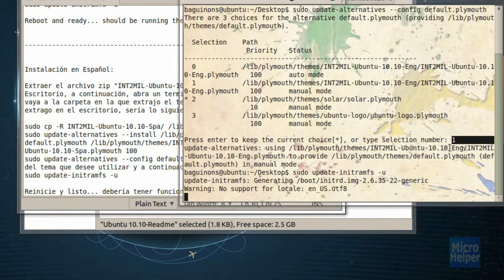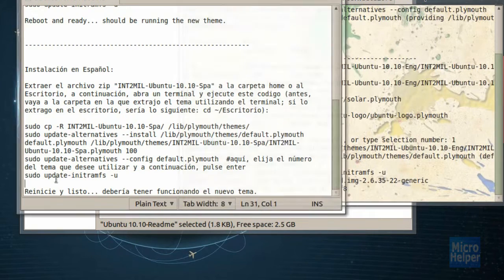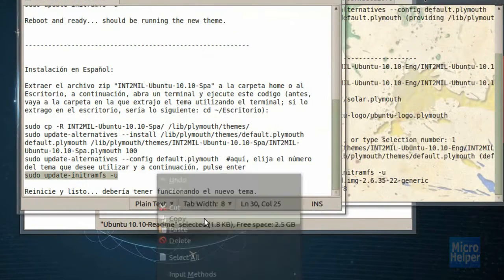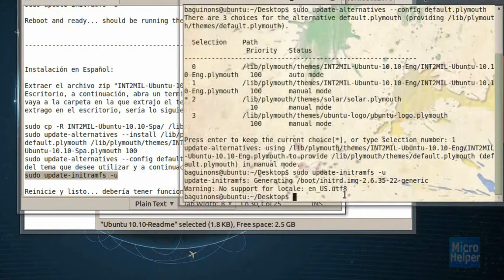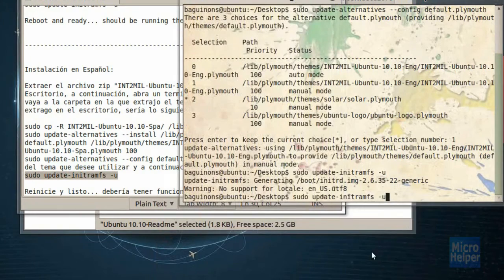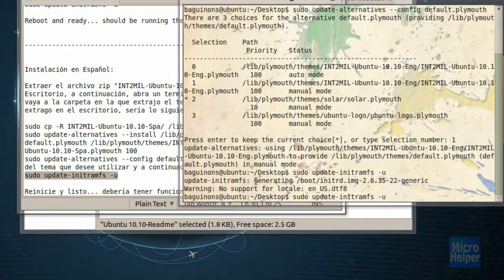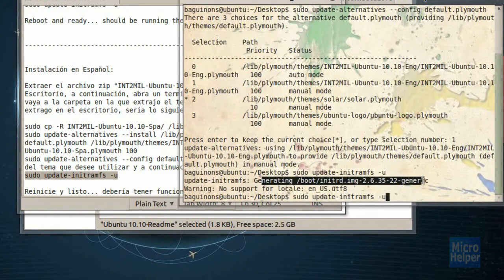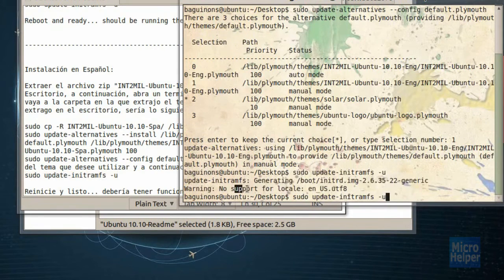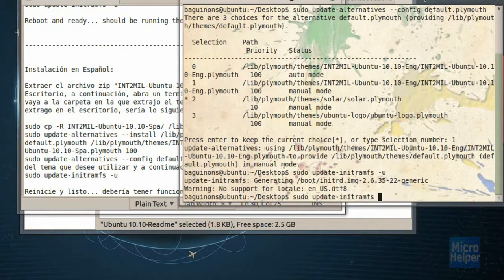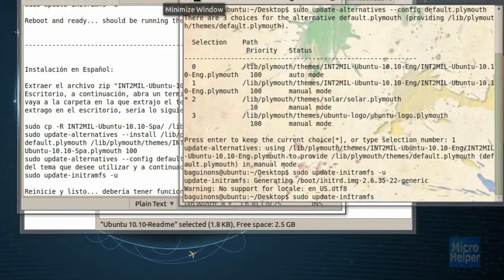Alright, after you chose the number here, just copy the last line in here after you choose the number. And then paste it in here. And after you paste it, it should say generating boot, blah, blah, blah, no support. And it should load something a little something like that. Then restart your computer and you should have it.